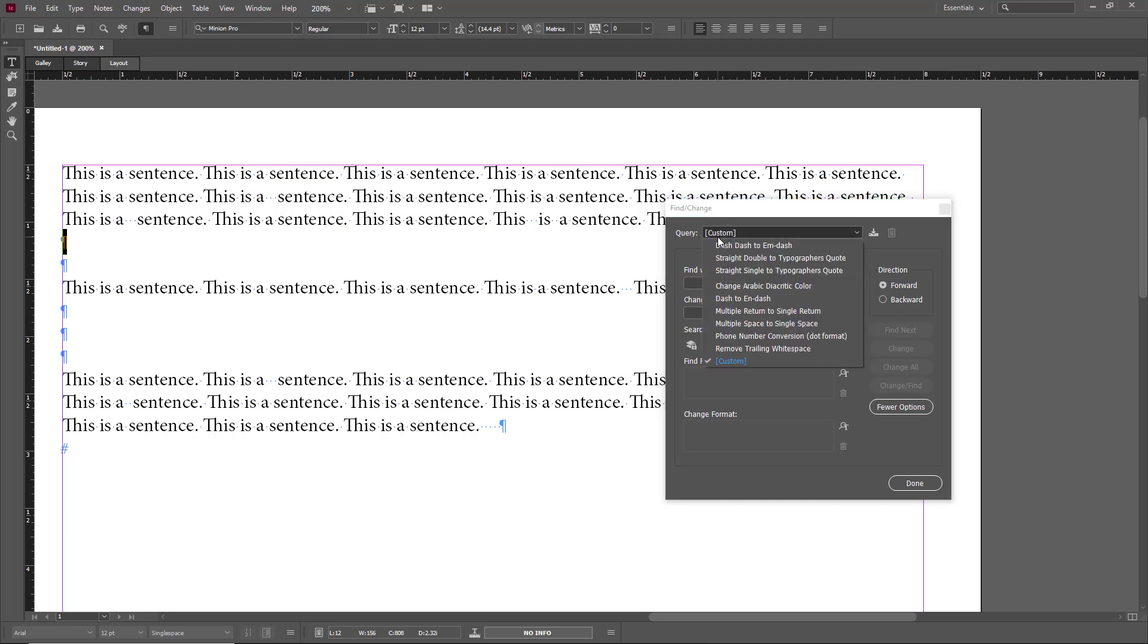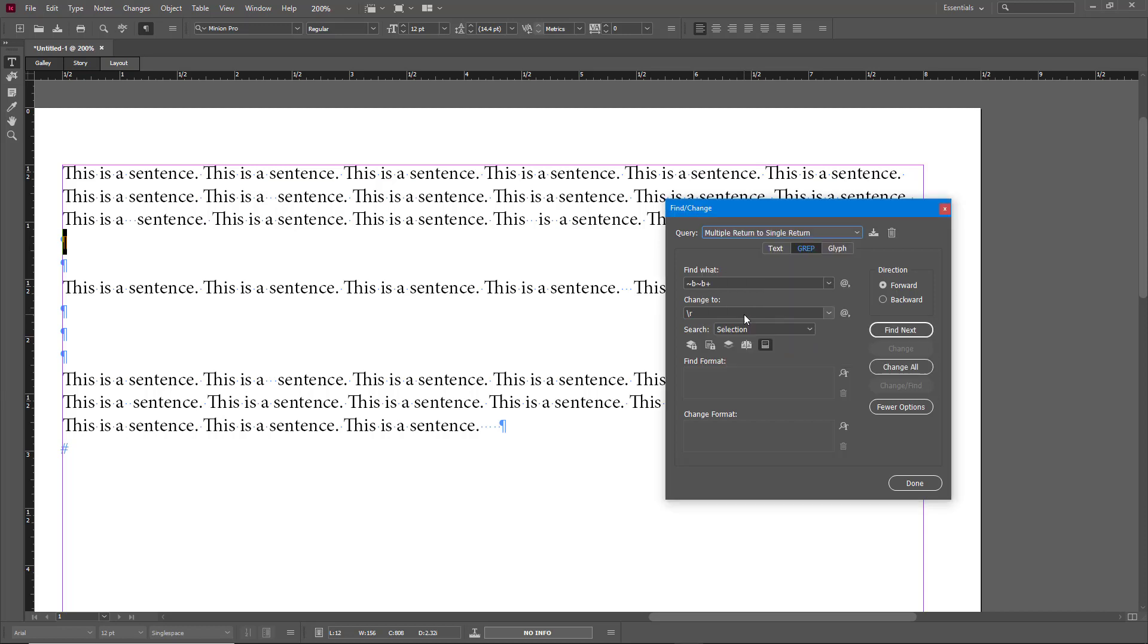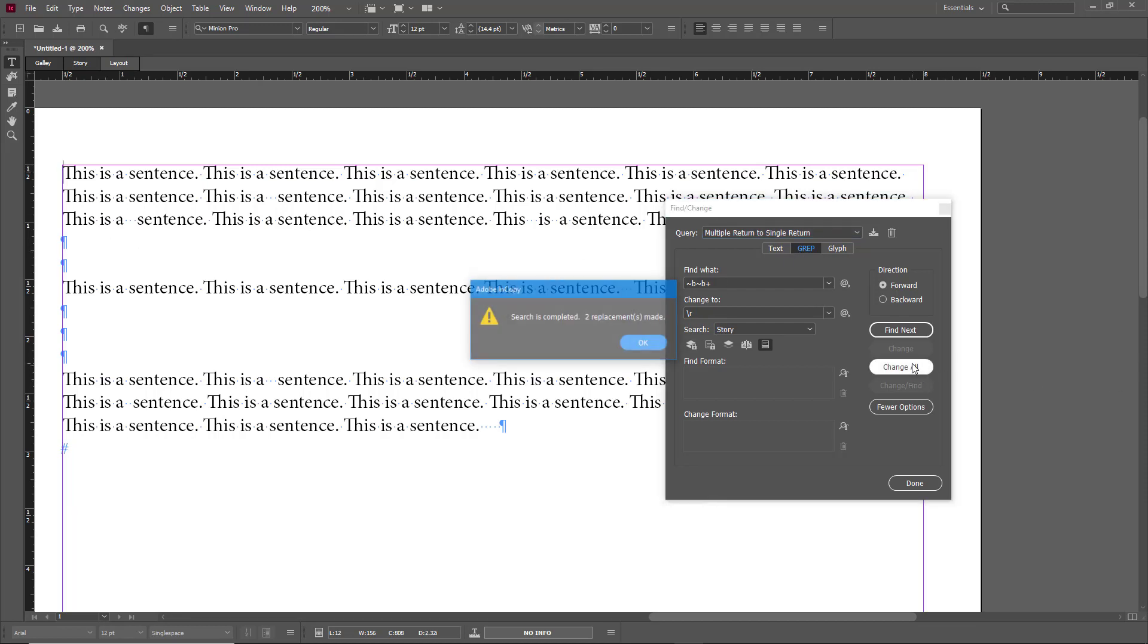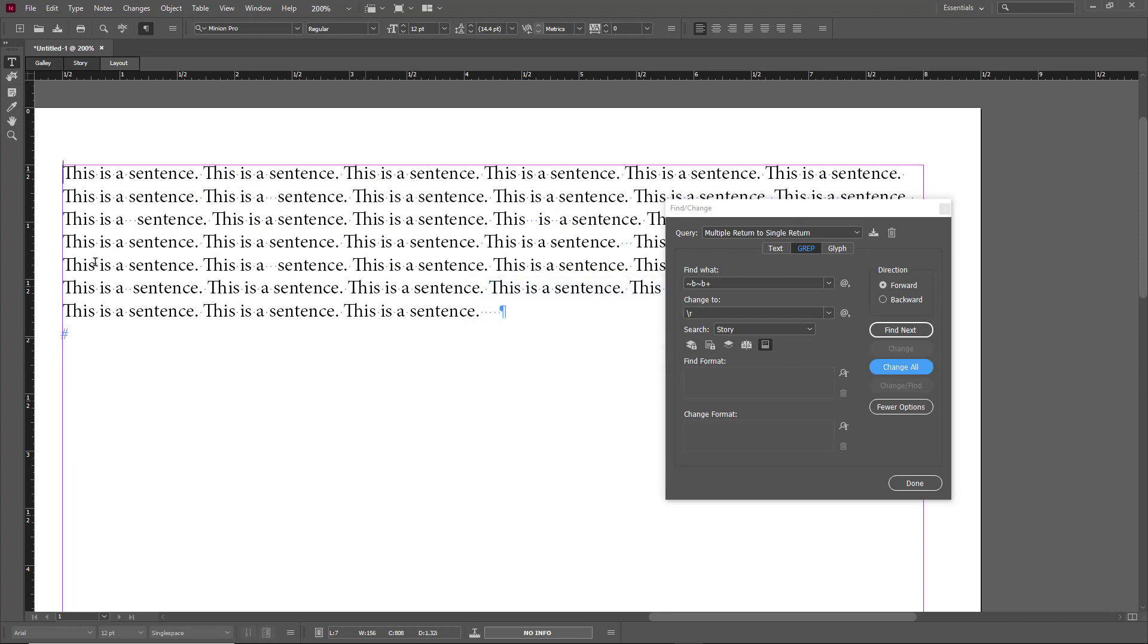I need to go to Query right here. Once I go to Query you can see on the top there are different options like multiple returns to single return. This is one of what we need. Once you choose that, the grep is selected as you can see, and I can change it all. So I'm just going to change all of it. It made two replacements. You can see that the double returns have all been removed and it has been turned into a single return.